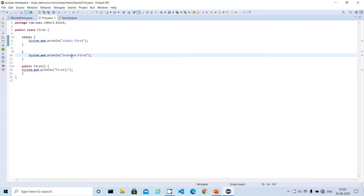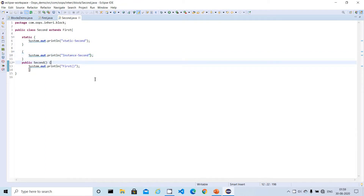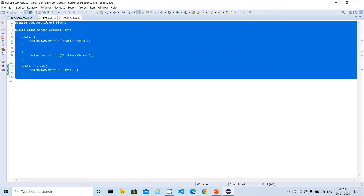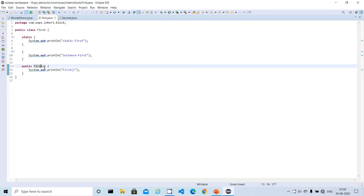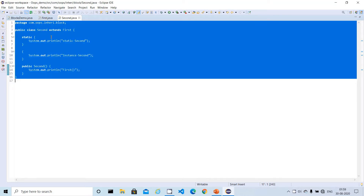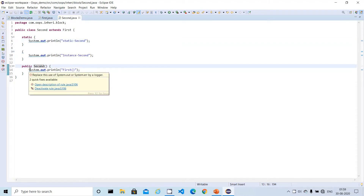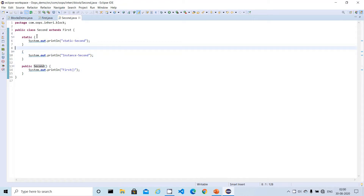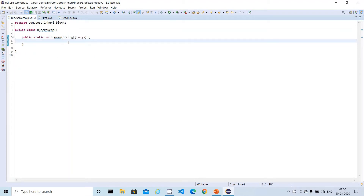I'm adding an instance block to the First class as well. So now both classes have a static block, an instance block, and a constructor. Let me format both classes so we can see the blocks properly. Note that the order in which you declare the blocks — whether you put the constructor at the top or static block at the bottom — doesn't matter for syntax. Now I'll create a simple object for the Second class to observe the execution.